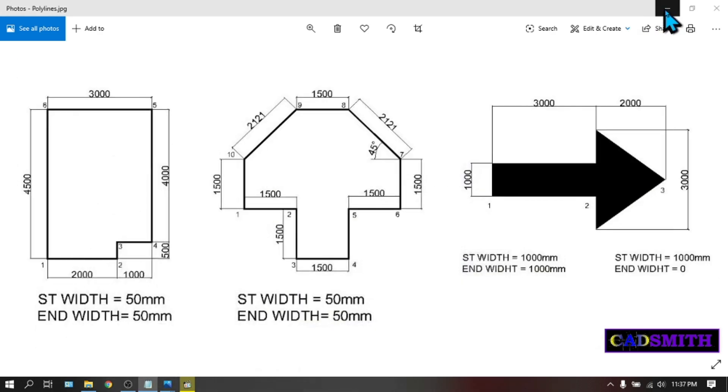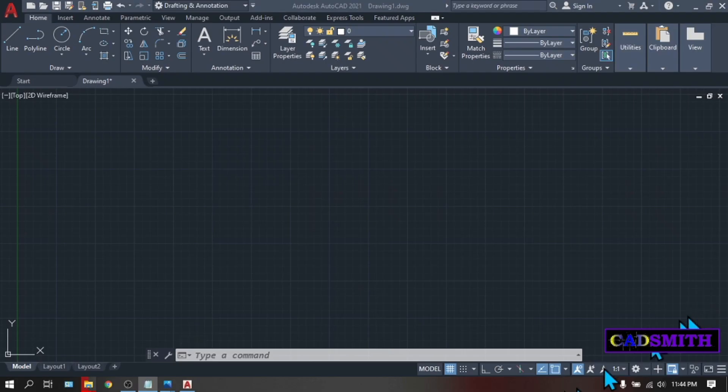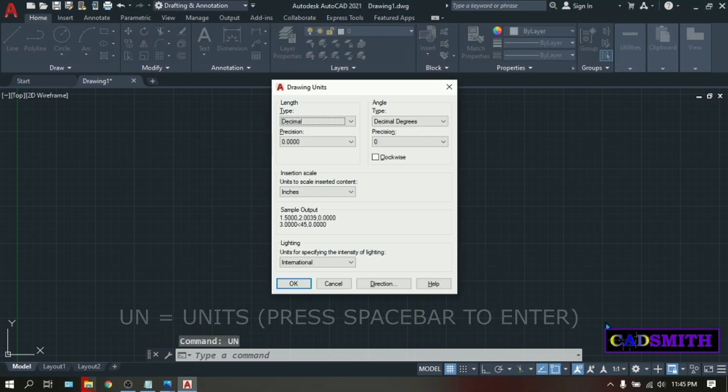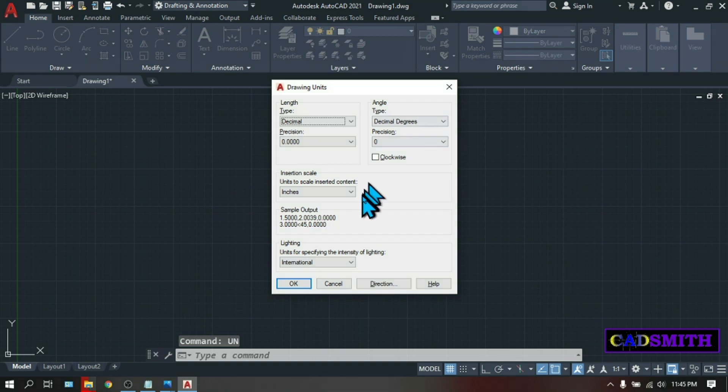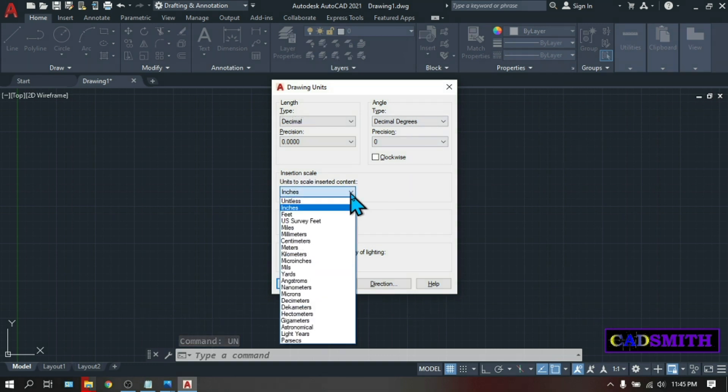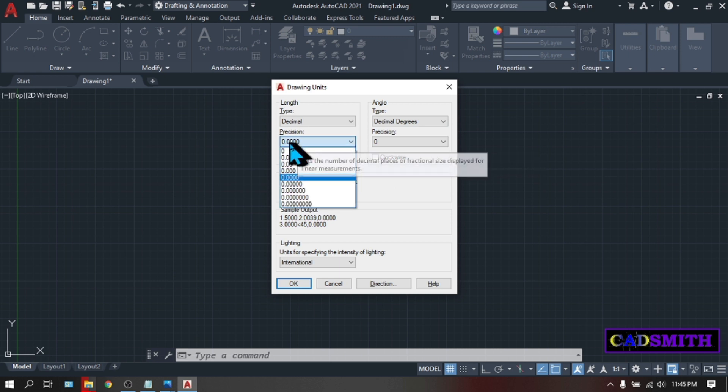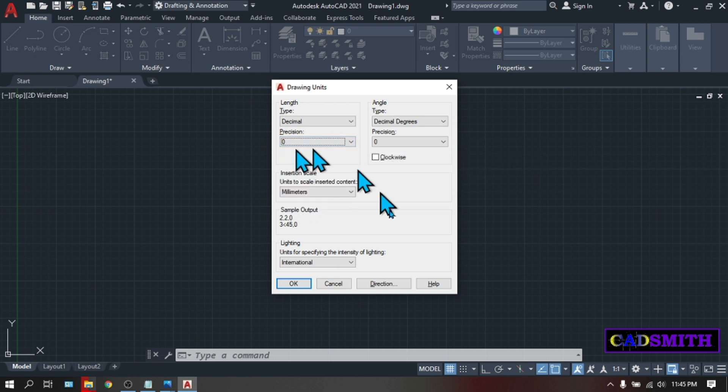Open your AutoCAD. The first thing we need to do is to change the units so type UN and tab. Under insertion scale choose millimeters and precision. We don't need so many decimal places so just choose zero. Okay.